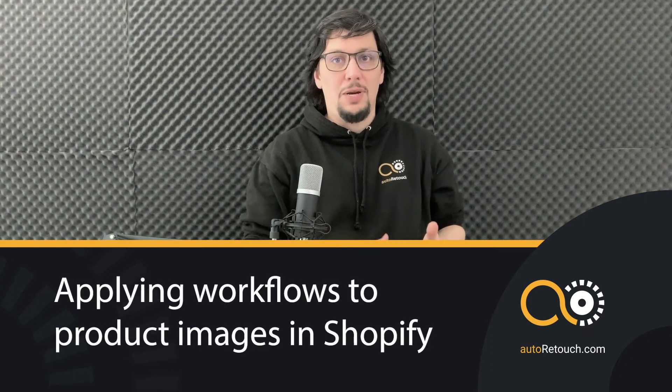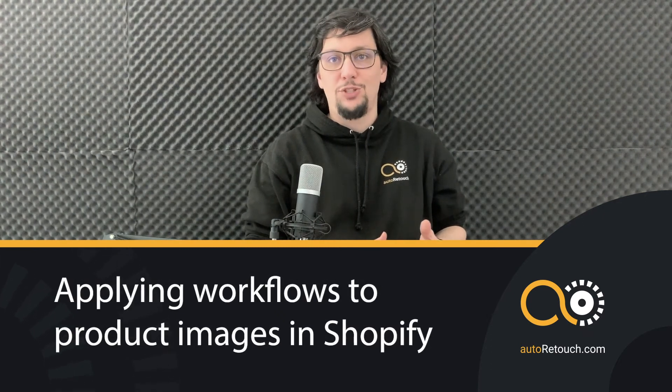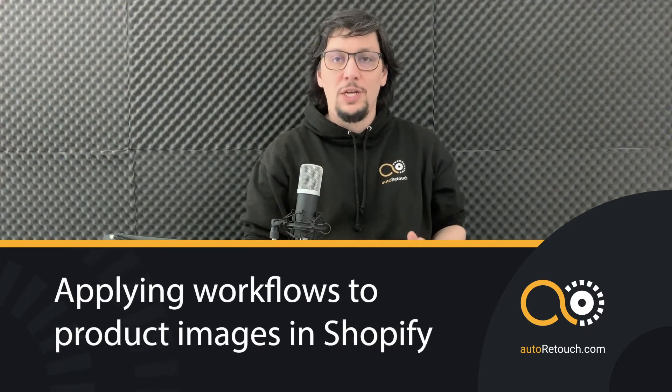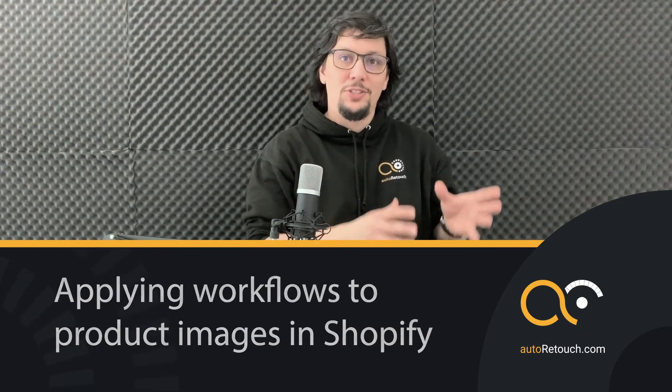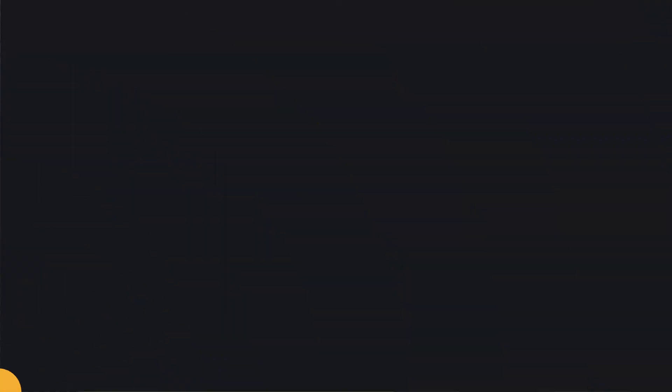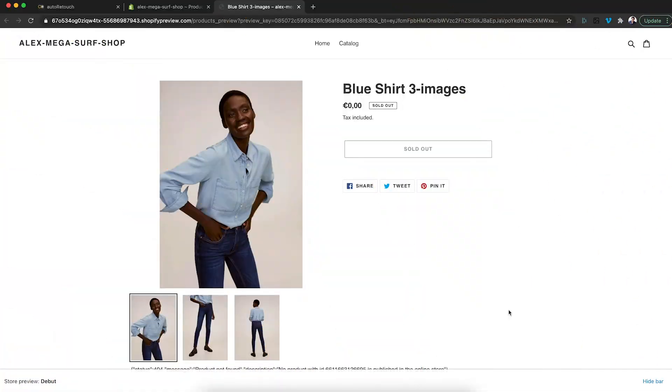Now I'm going to show you how to apply an AutoRetouch workflow to product images of your products directly in Shopify. Let's take a look at my webshop. I have these images in here that are clearly a 2 by 3 aspect ratio. They are not square and there is some kind of background.